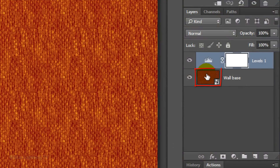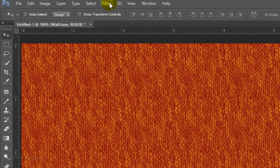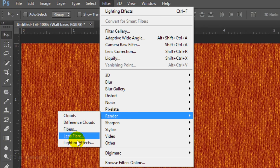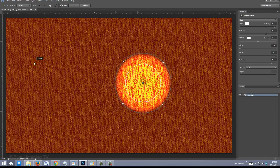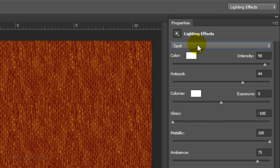Click the thumbnail of the wall base to make it active and go to Filter, Render, and Lighting Effects. If you can't access Lighting Effects, it may be due to one or more of the reasons listed in the video description. Once the Lighting Effects window opens, choose Spot and start with these settings.